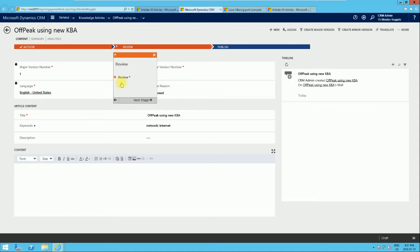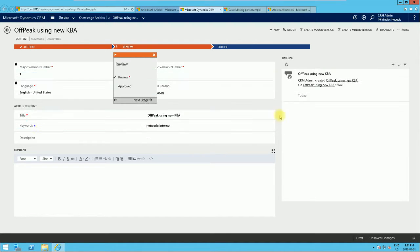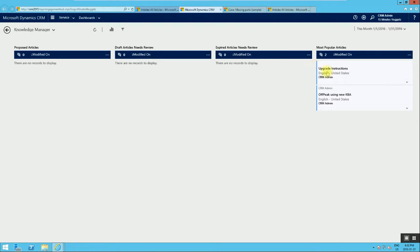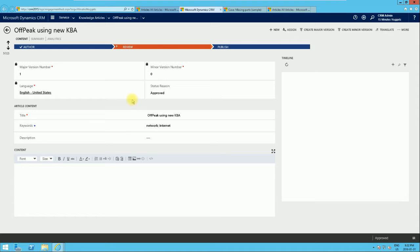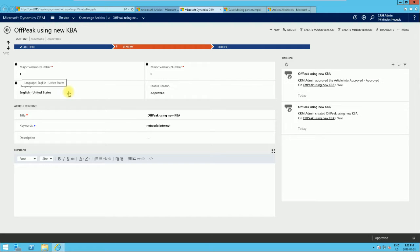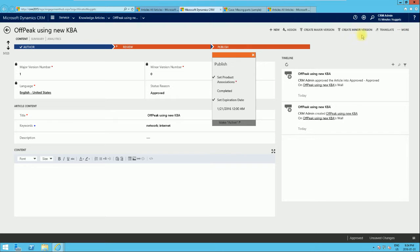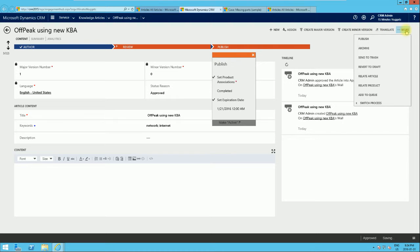At the review stage, the manager can choose to approve or reject. I'm just going to approve it and click OK. A nice feature of the new article functionality is that you can specify the article language and link translations, so you can have related articles in French or Spanish, which automatically link to the root article. Then we go ahead and publish.